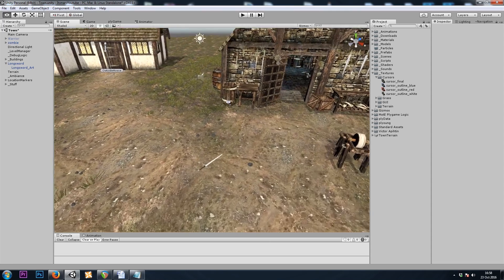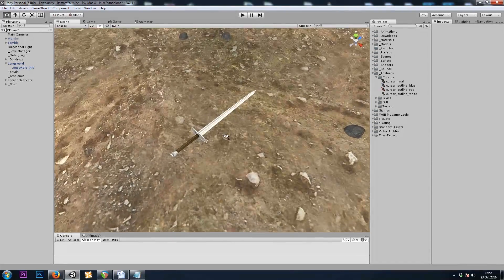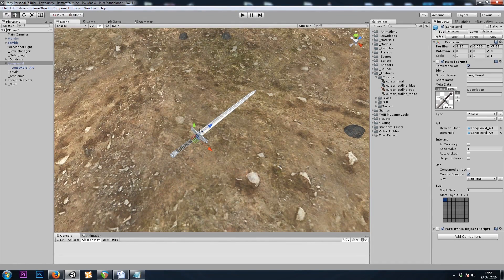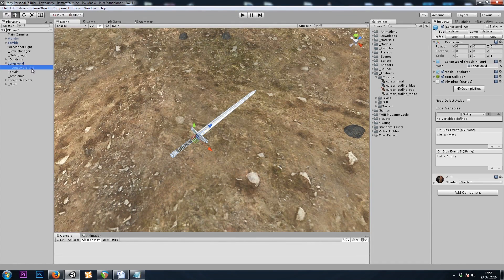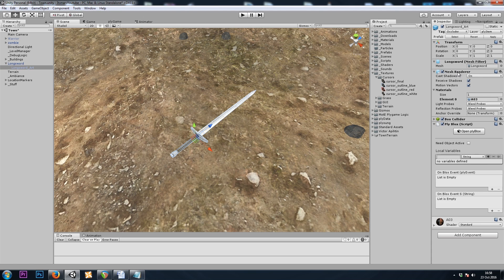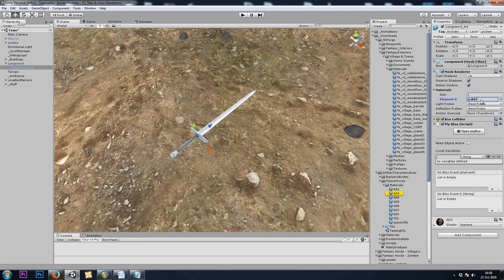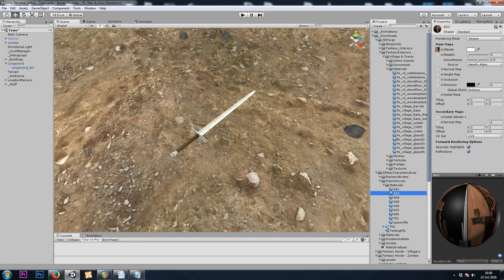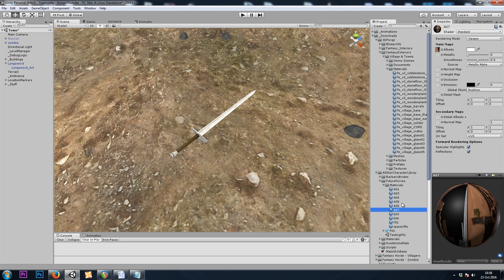We'll start off on the sword again. I'll grab the sword artwork and go to the mesh renderer component to see what material I'm using. And it's called AO3. So I'll press Ctrl-D to duplicate it.